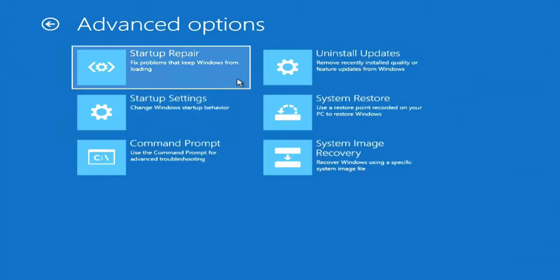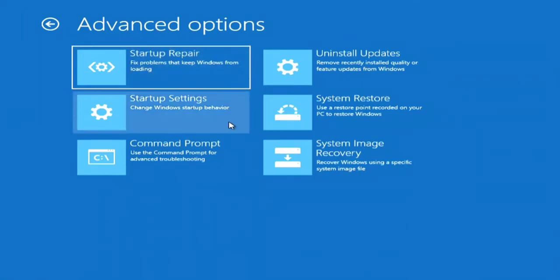If you click startup repair, the computer will restart again and perform system diagnostics, but we already did that.